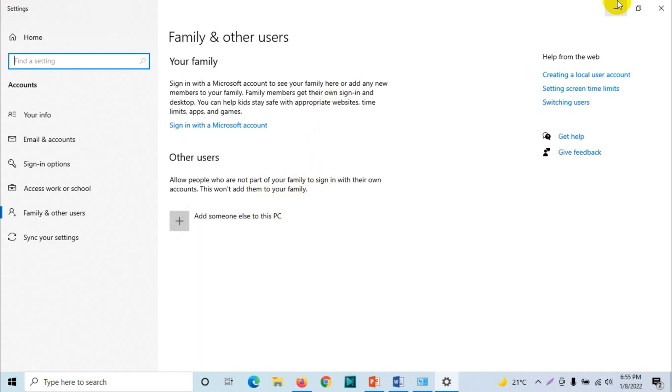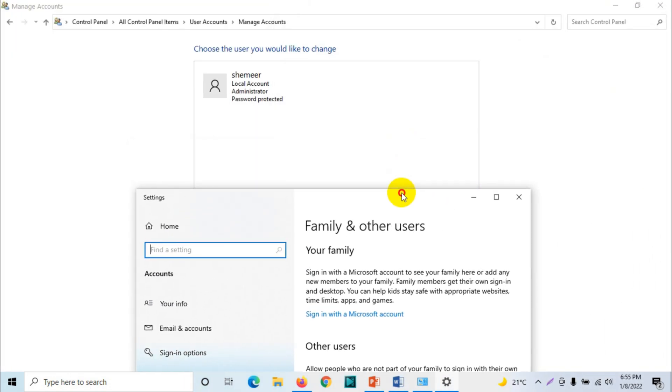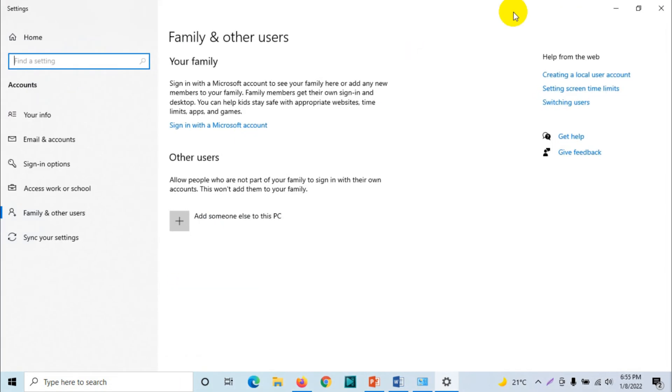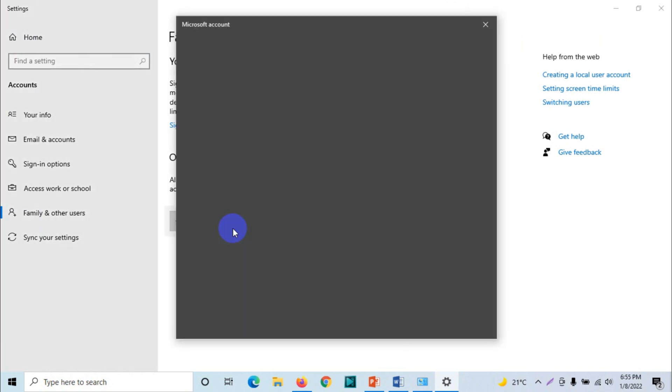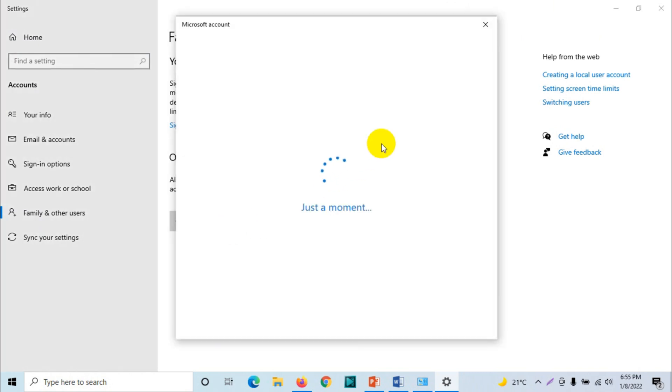Alright, so here we are going to create an account. Add someone else to this PC. And when you click on this one, normally it will ask you for the sign-in information of the person like email address or phone number.